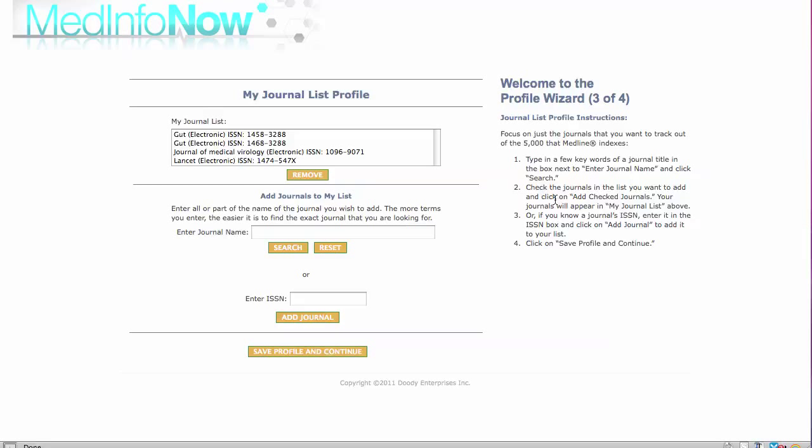But no one needs to keep up with articles from all of these journals. This step in sharpening your profile allows you to build your own journal list. The now familiar format displays the step-by-step instructions to the right.